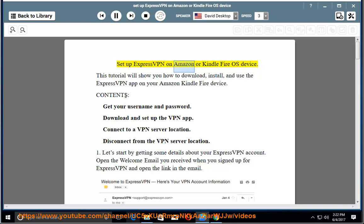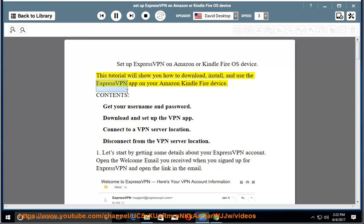Set up ExpressVPN on Amazon or Kindle Fire OS device. This tutorial will show you how to download, install, and use the ExpressVPN app on your Amazon Kindle Fire device.